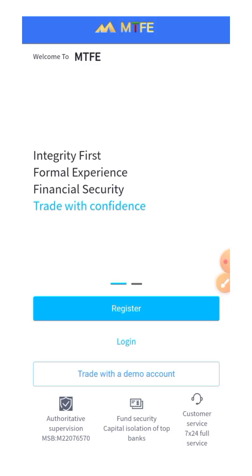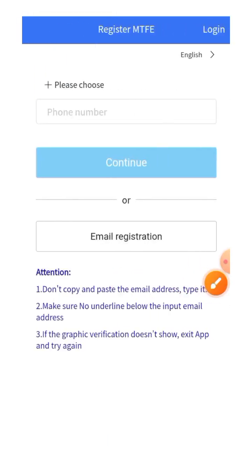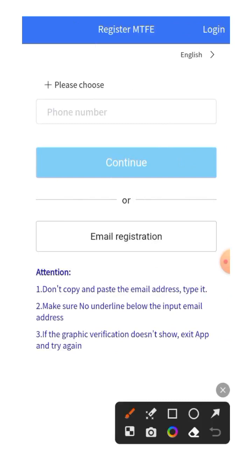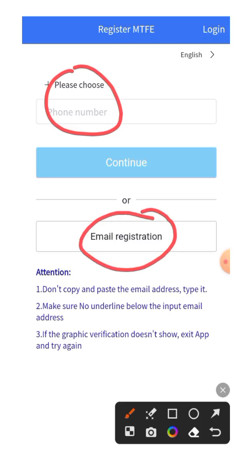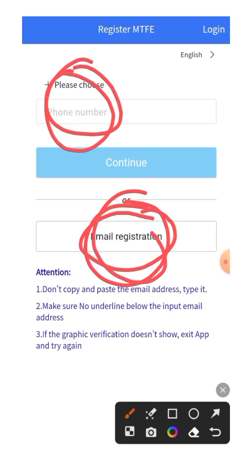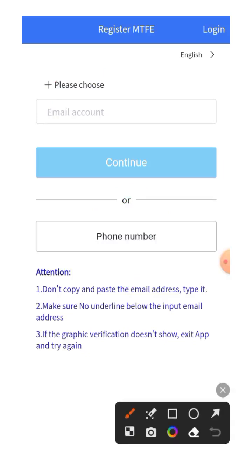This assumes you've finished installing the app. Once you get to this stage, you click on Register. At this stage, it's advisable you don't use your phone number so that you can get the verification code on time — we advise you use your email. Make sure you use a functional email address that you can access on the phone you're using to create the account. I'll click on email registration and put in my email account.